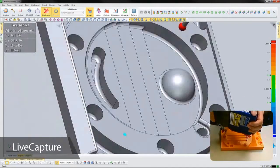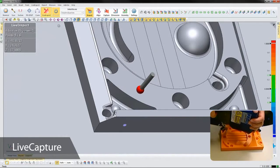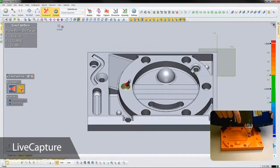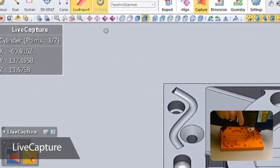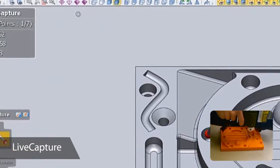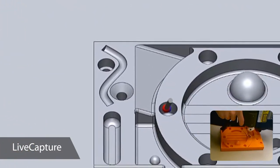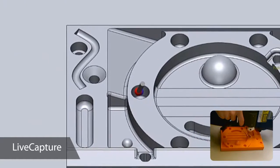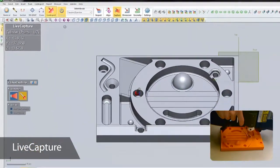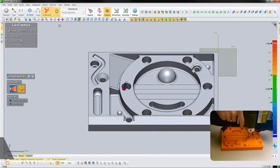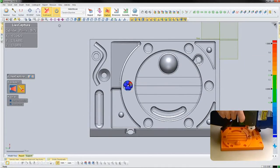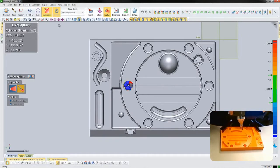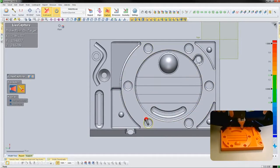Let's begin to capture some of the features on this part. We'll start by probing some holes. As I take the first point, Verify's CAD intelligence recognizes the feature as a cylinder and shows how many points need to be taken for that geometry type. In this case, I need six more points. After I'm done with this hole, I can accept the feature and move on to the next one.